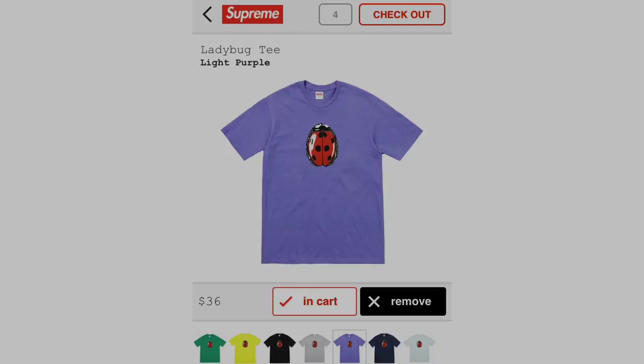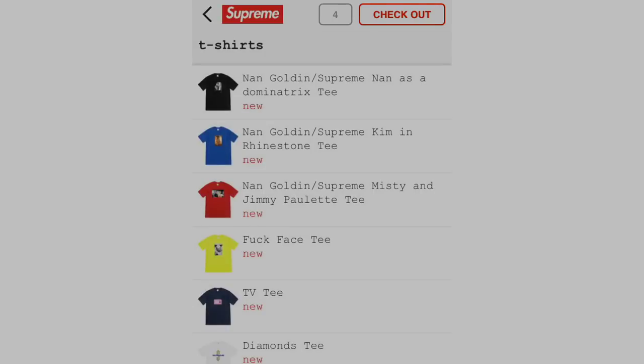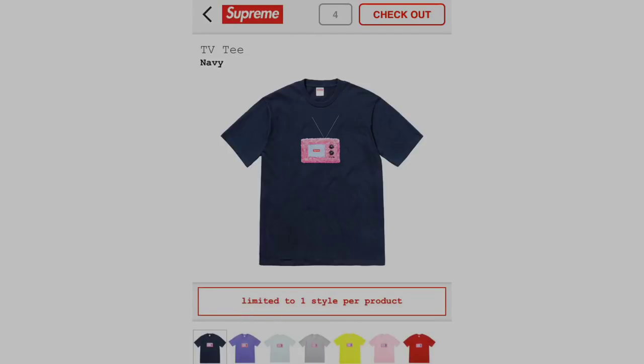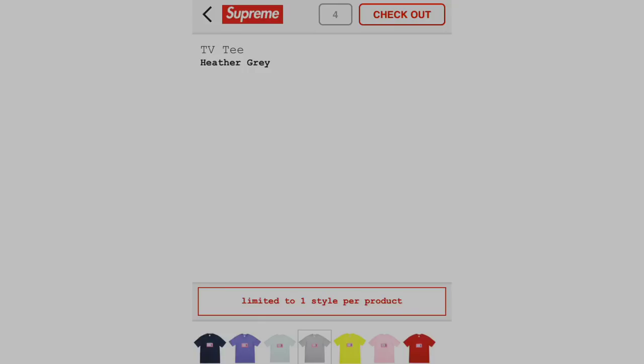The Ladybug tee was the tee for this week that restocked multiple times, and the exact color was the black colorway. You guys can check the Sole Supreme community. But basically, this tee didn't sell out immediately. I could have got it. I didn't decide to.